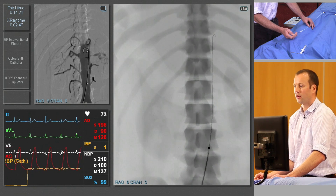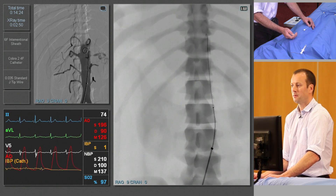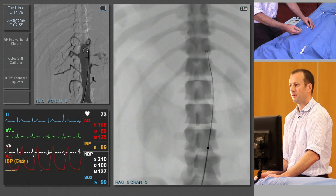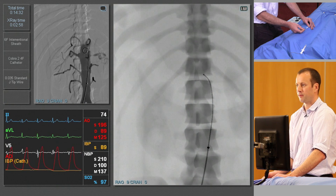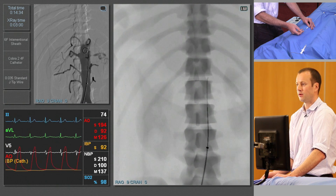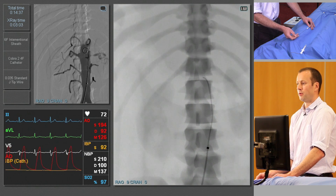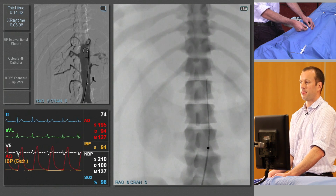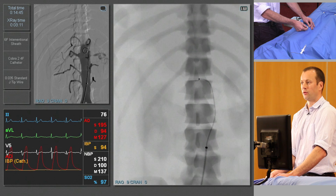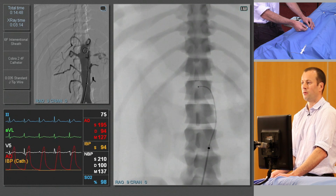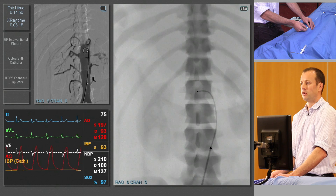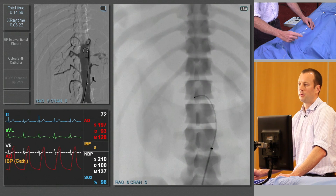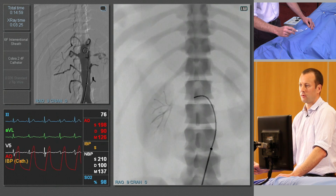We're going to take the tip of the catheter past the level of the renal artery ostium and then remove the guide wire. As always, basic principles: guide wire first when advancing catheters. We're then going to withdraw the catheter and hopefully engage the renal artery. We'll torque the catheter so it's pointing out towards the right renal artery and then just gently withdraw. We should see it just drop in — see the change in deflection of the catheter.